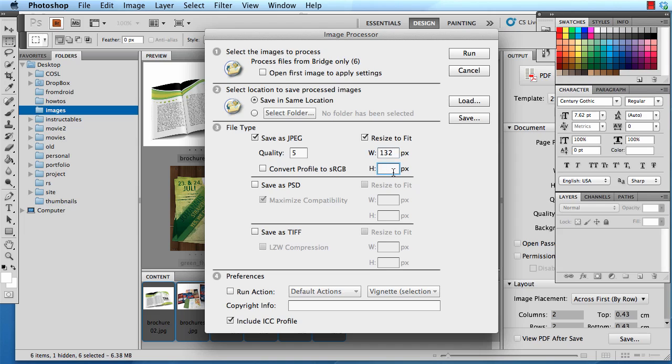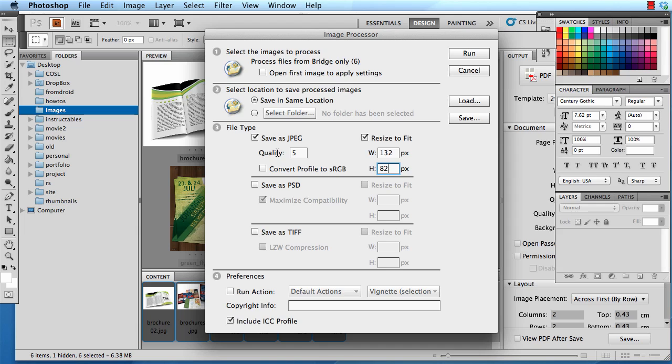You could also go ahead and add a height, but I am not too much concerned with that. I'm just gonna for fun go ahead and select 82 pixels. Then you're going to go ahead and save in the same location.